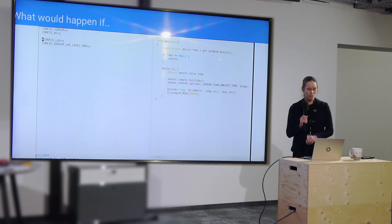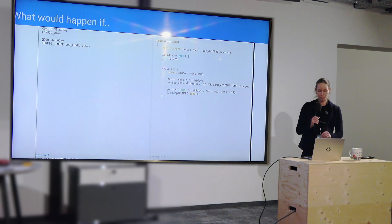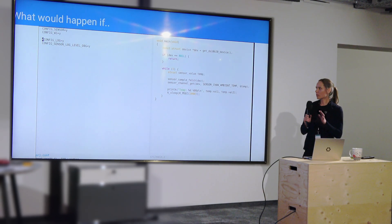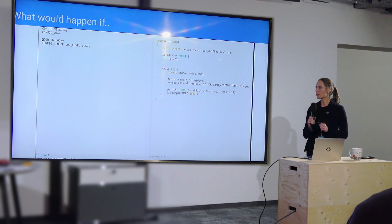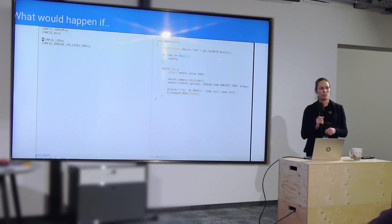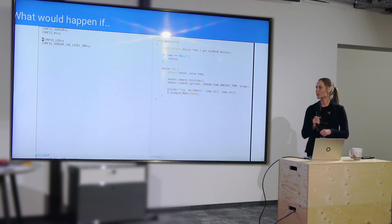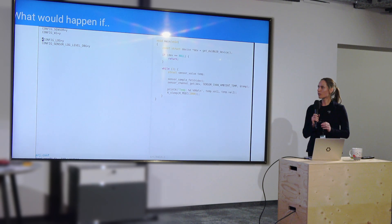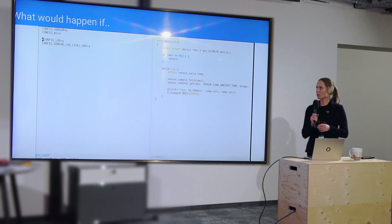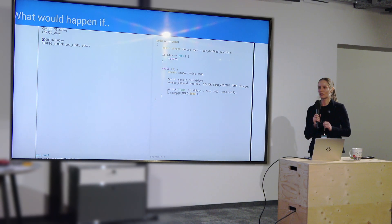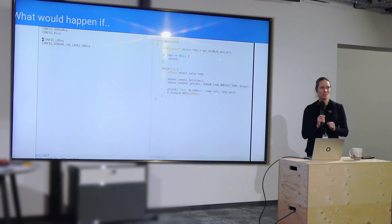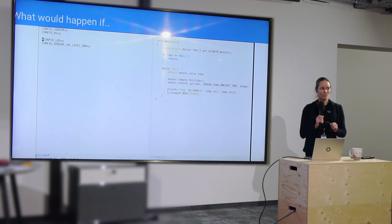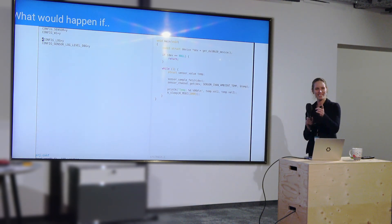Now, moving up the stack a little bit, looking at the same exact example, what would happen if we commented out config log, noting that we are trying to enable sensor log level debug that clearly depends on config log? Who knows? Go.